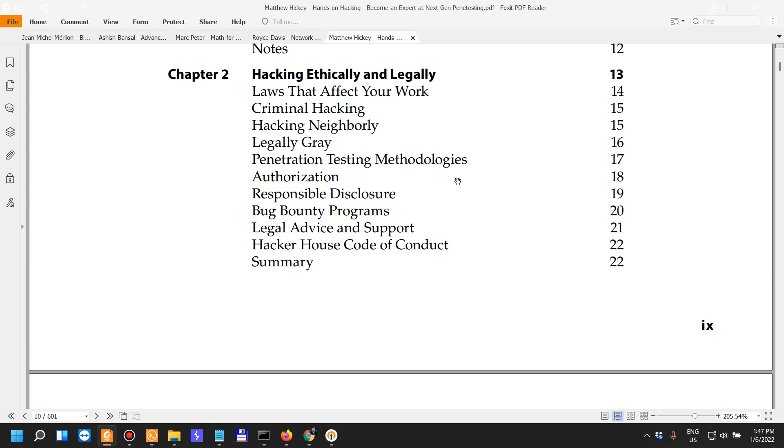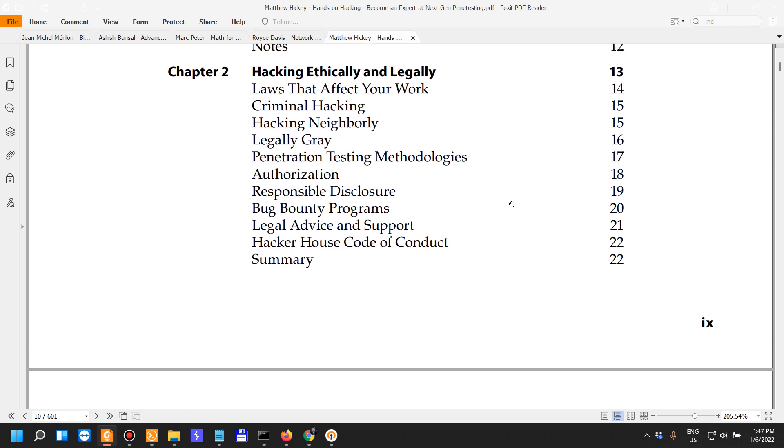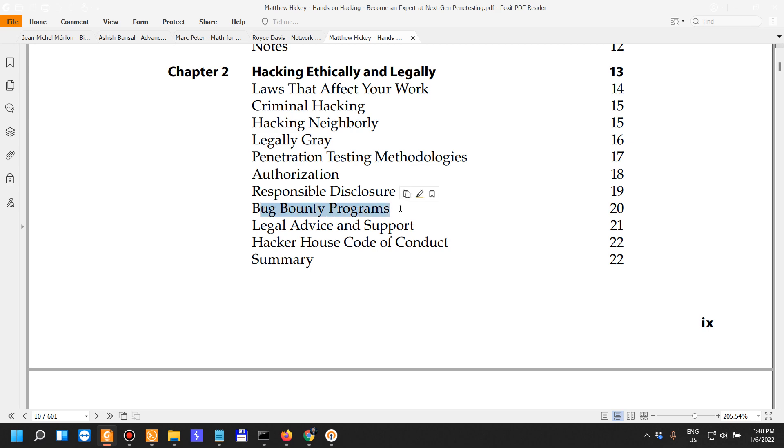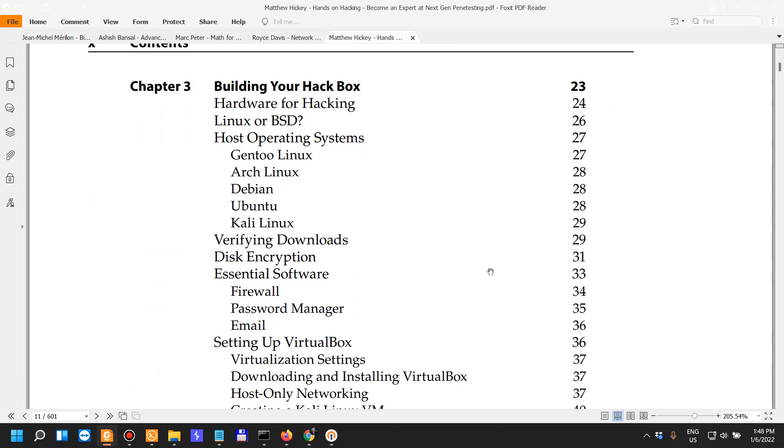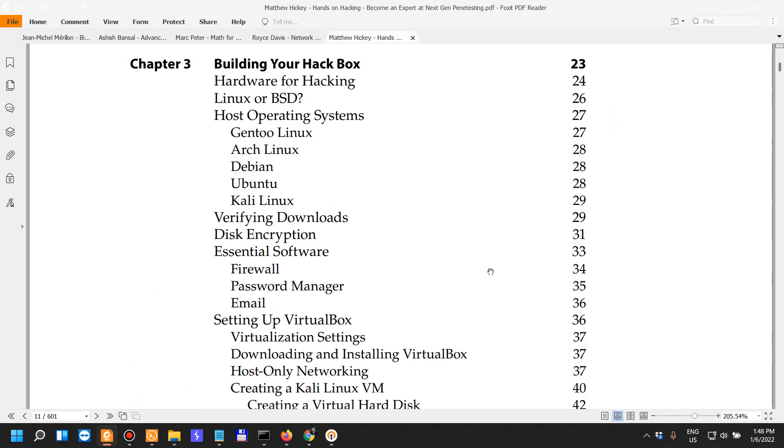Best advice is to always remain within the scope and always read the scope beforehand before you're going into whatever engagement you are doing. It talks about criminal hacking, legally gray, pen testing methodologies, bug bounty programs and stuff like that.